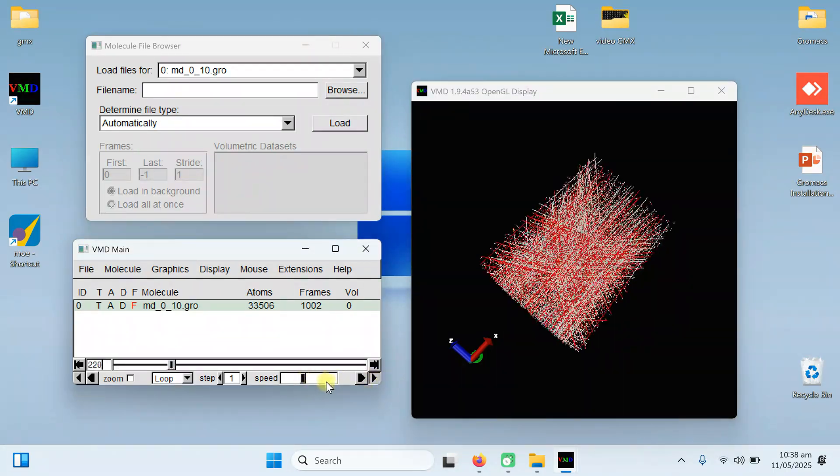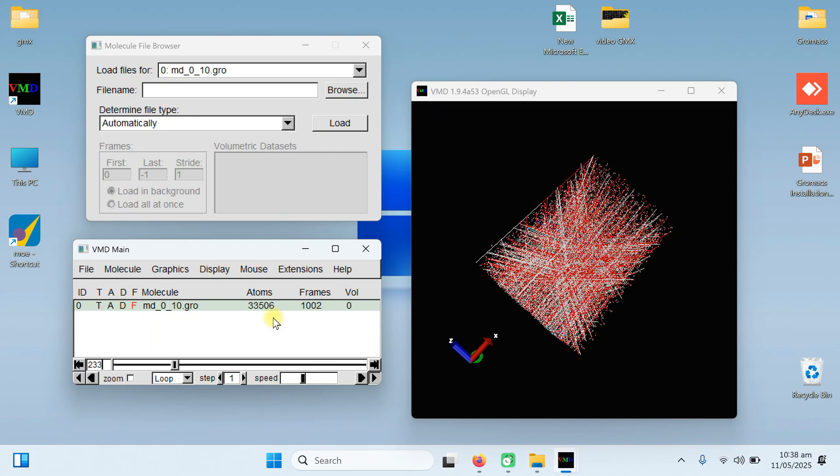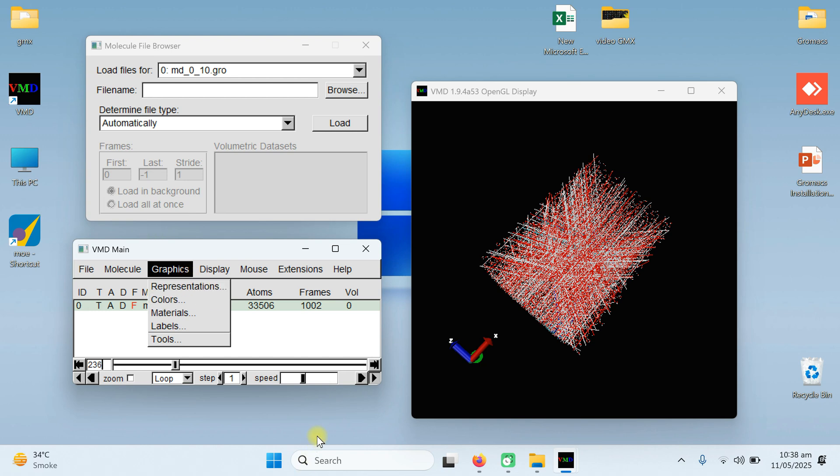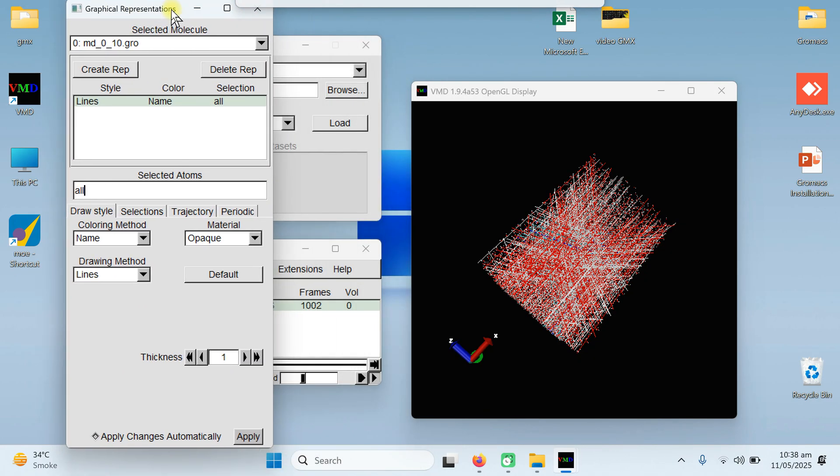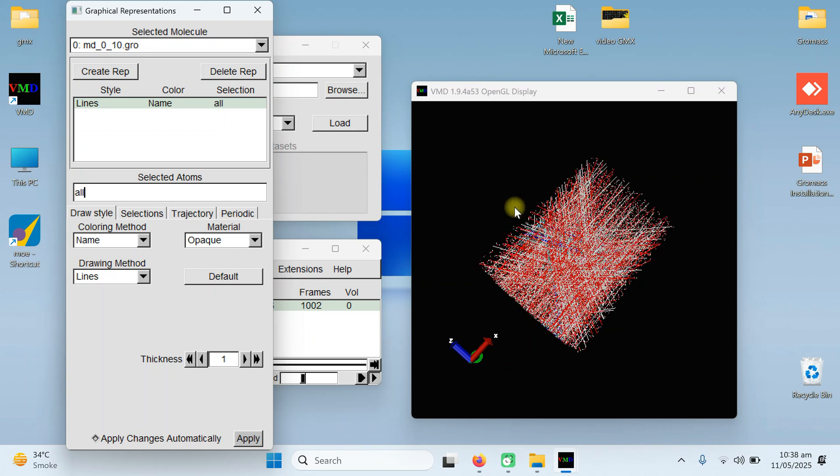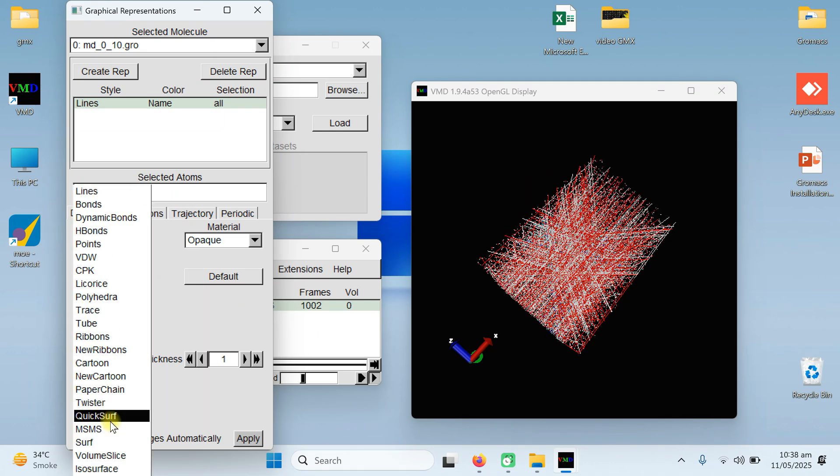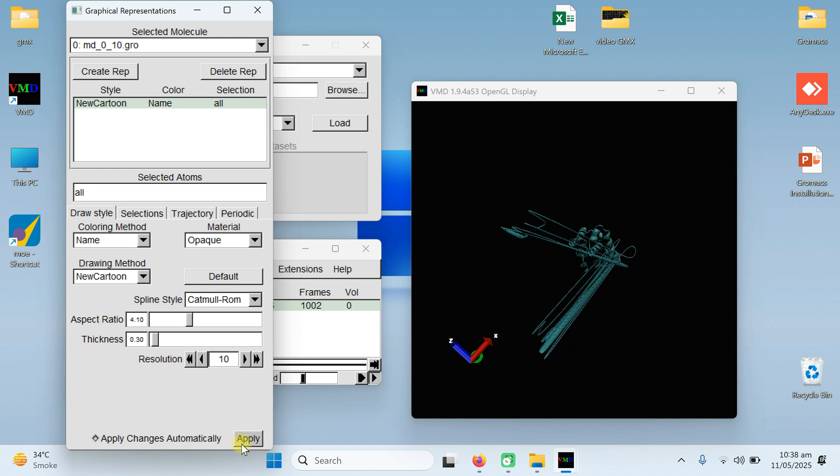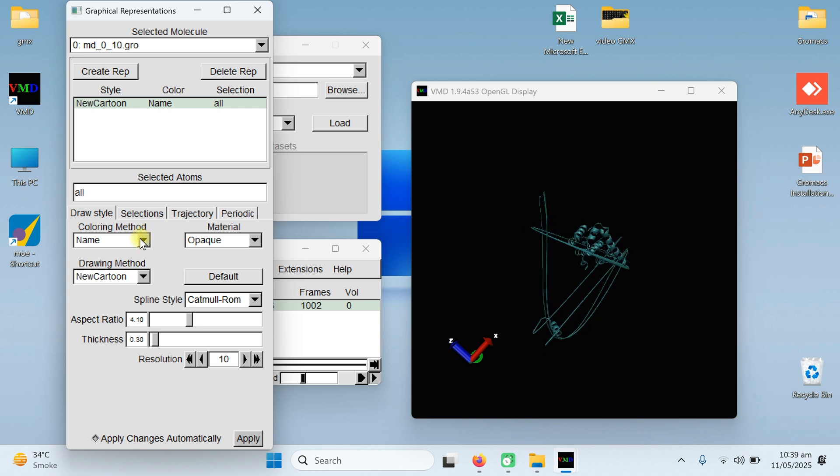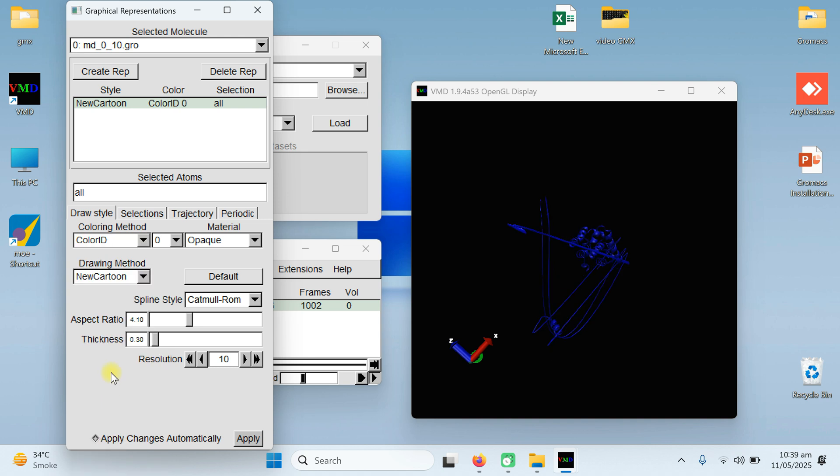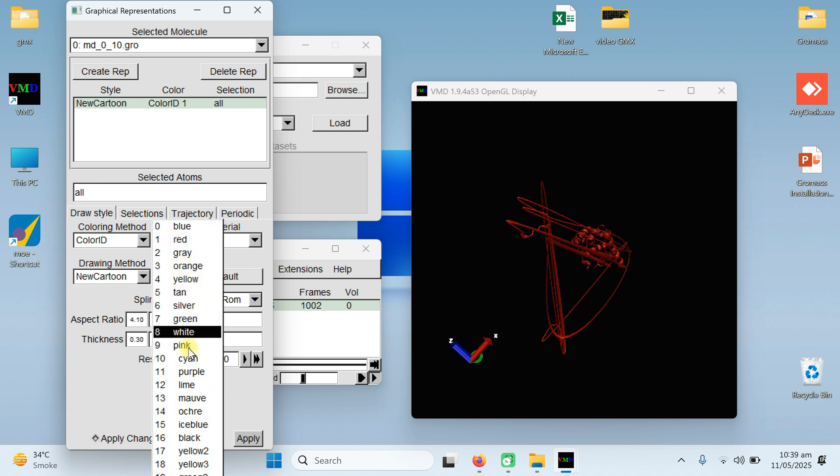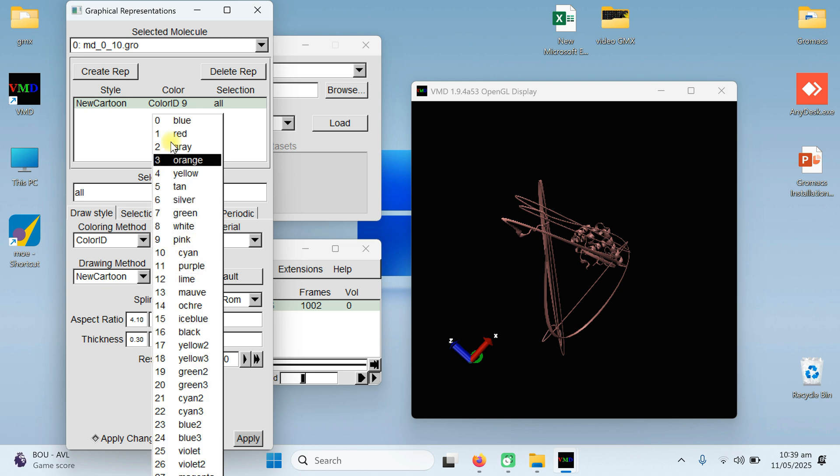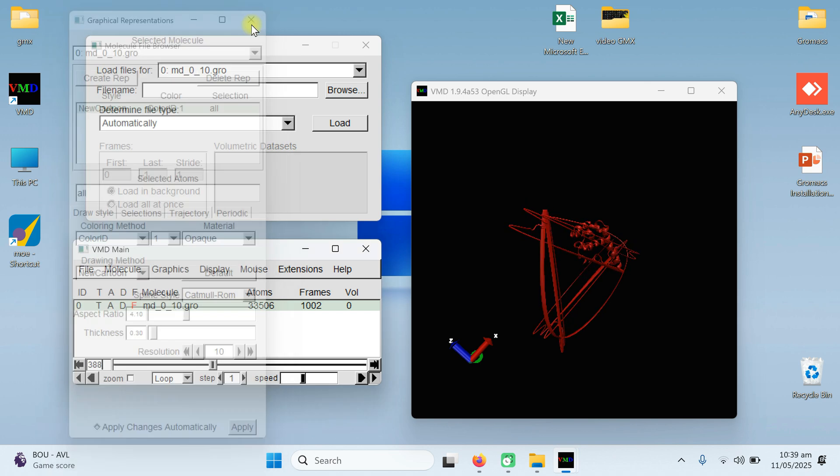You can change the display. You can go to the graphics and presentation. Here in the graphics and presentation, you can see these are the lines, names and all. These are basically the lines. You can change these lines into cartoon or new cartoon. I click on the new cartoon. You can see it has changed the molecule as a cartoon. You can apply the change. Or you can choose the coloring method. You can select the color ID. And from here, you can select the color of your own choice. Like you can select the red color or you can select the pink color. And so on. Right now, I give it to the red color and apply.